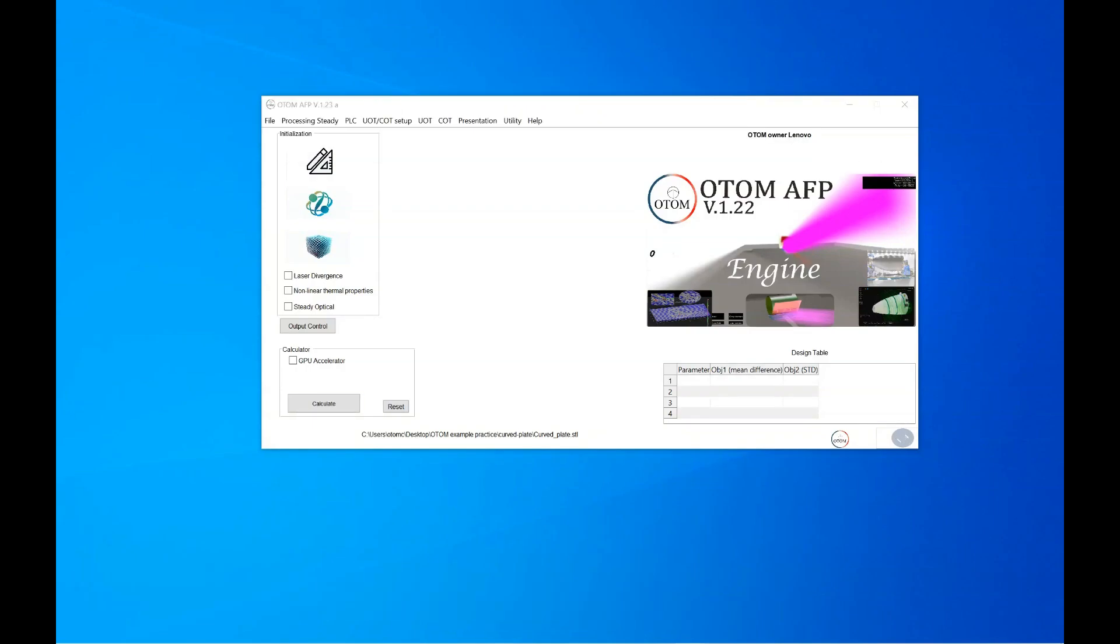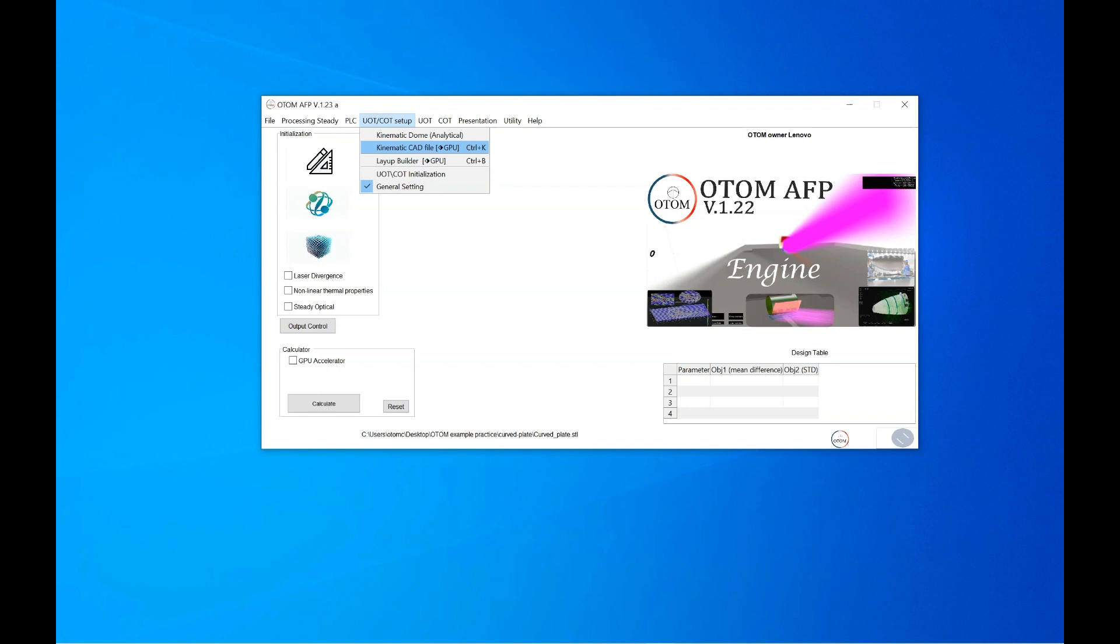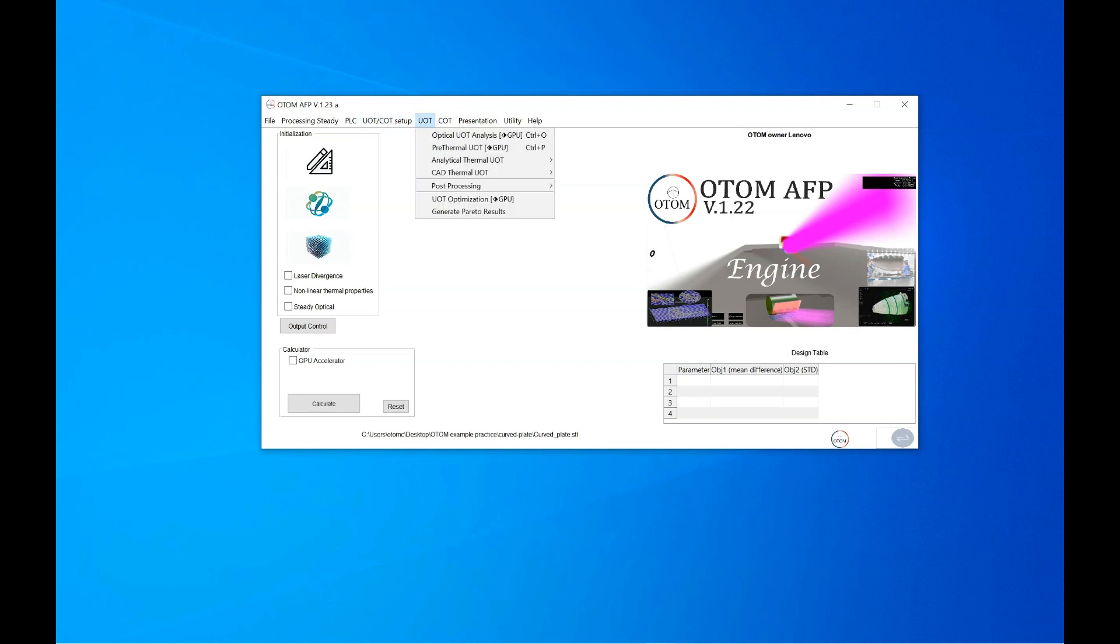You can perform optical analysis on the vessels which is analytical or any CAD files. To perform the optical analysis on the CAD file, you need to define the kinematics and the geometry, and then you could go to the UOT and optical analysis.